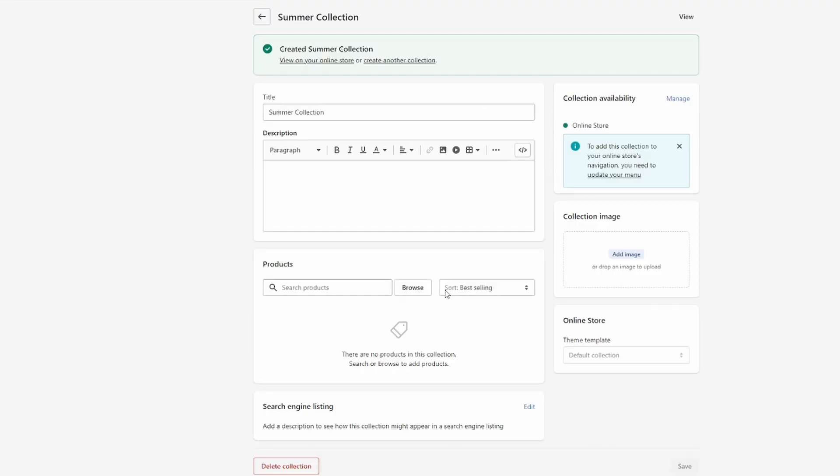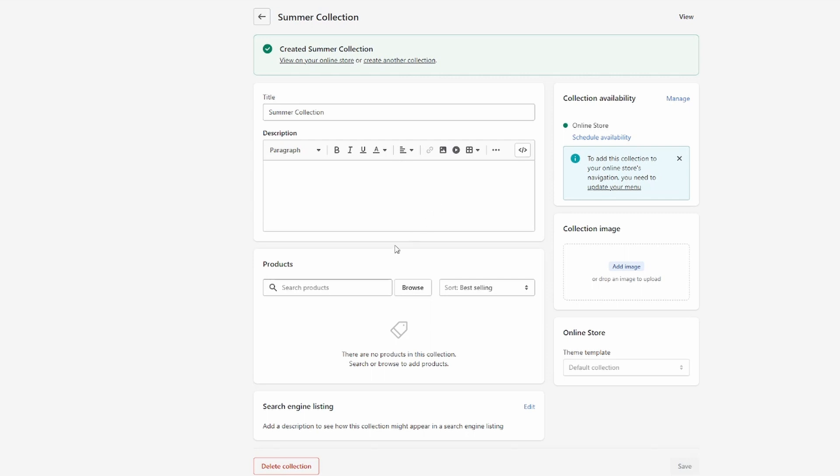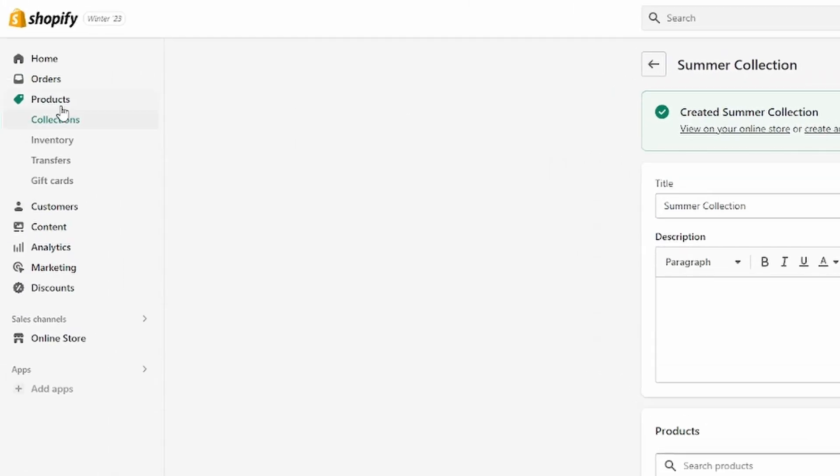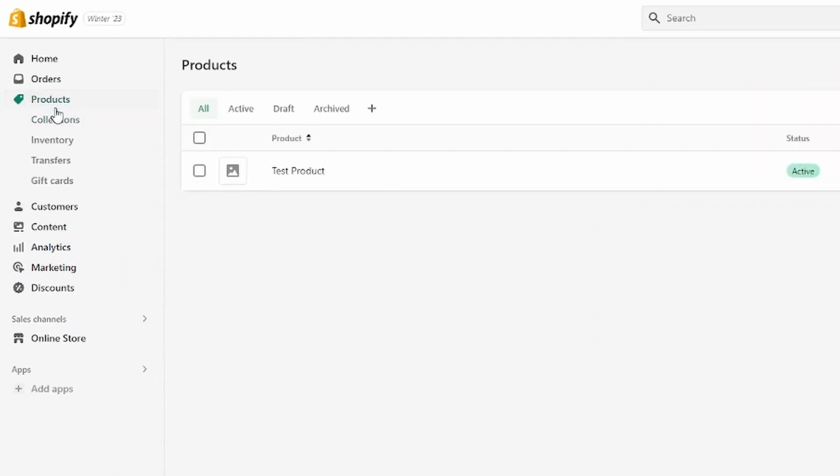Okay, so once you've made sure that you have a manual collection, you can head over to products. So I'm going to click on that,